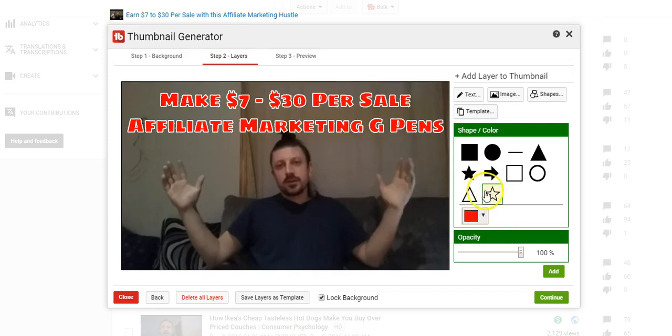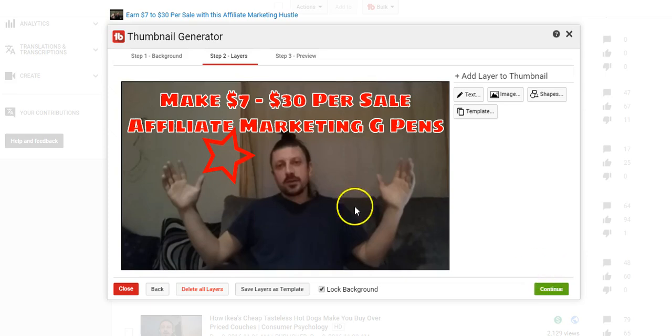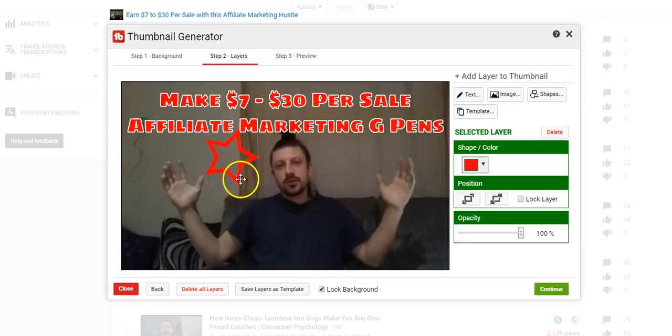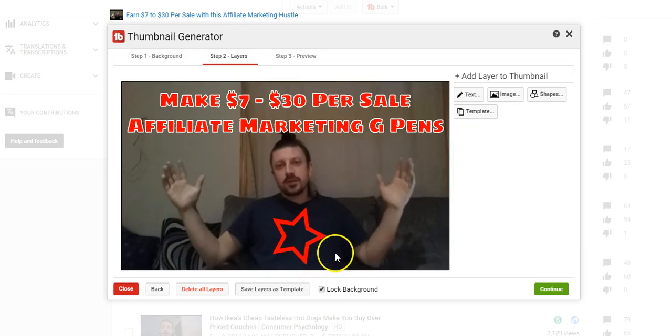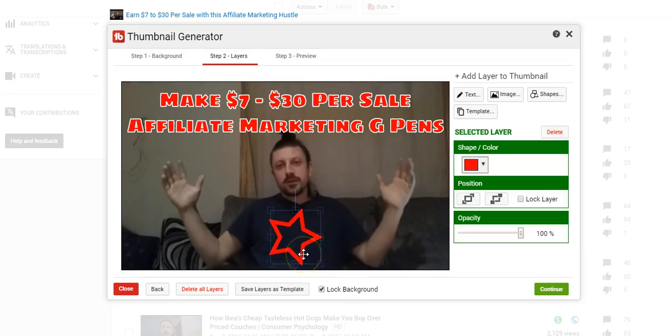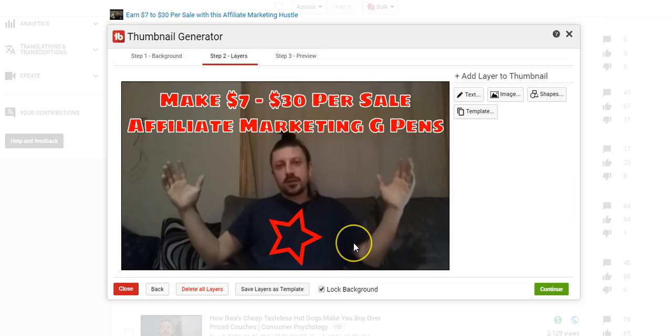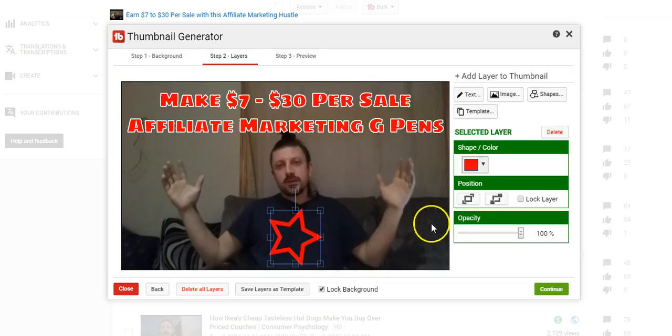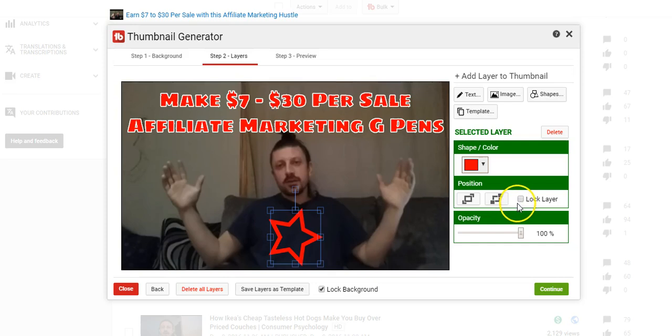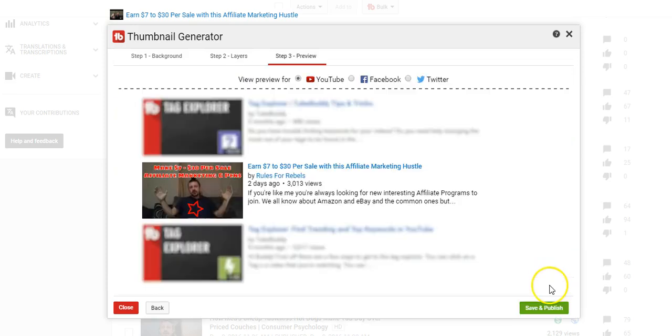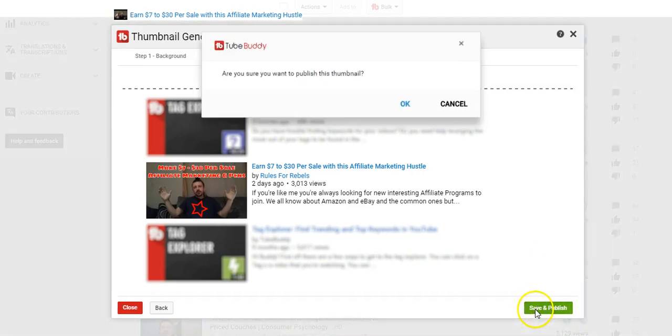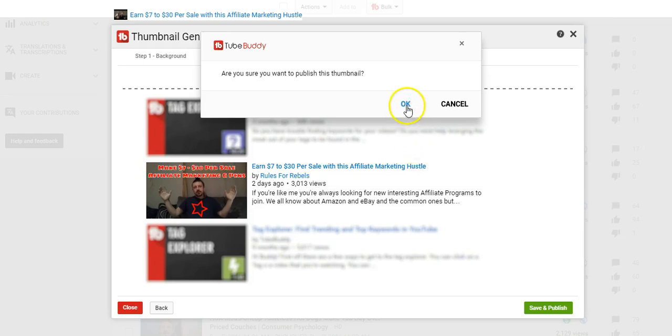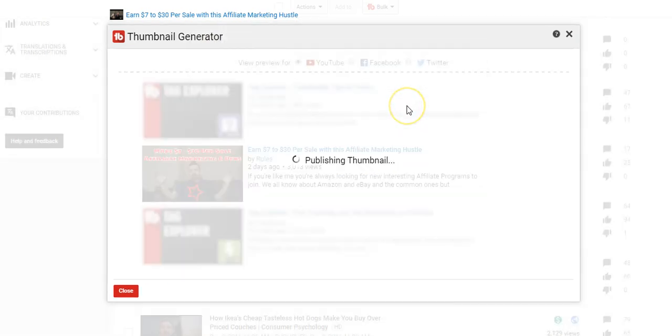And if we wanted to we could add like a shape or something like that. I actually watched a funny video that somebody made talking about how to do thumbnails and somebody was sort of jokingly but sort of serious - they were like just throw a bunch of stars and arrows and circles and stuff all over the place and it really makes people want to click. So we'll throw a big red star on me and see if that makes people want to click it. Okay so we're just going to click continue. I know this isn't a great thumbnail guys, I just wanted to kind of show you how this is done. And then we'll click Save and Publish. Are you sure you want to publish the thumbnail? Okay I'm going to take a second here. Okay and the thumbnail is published.